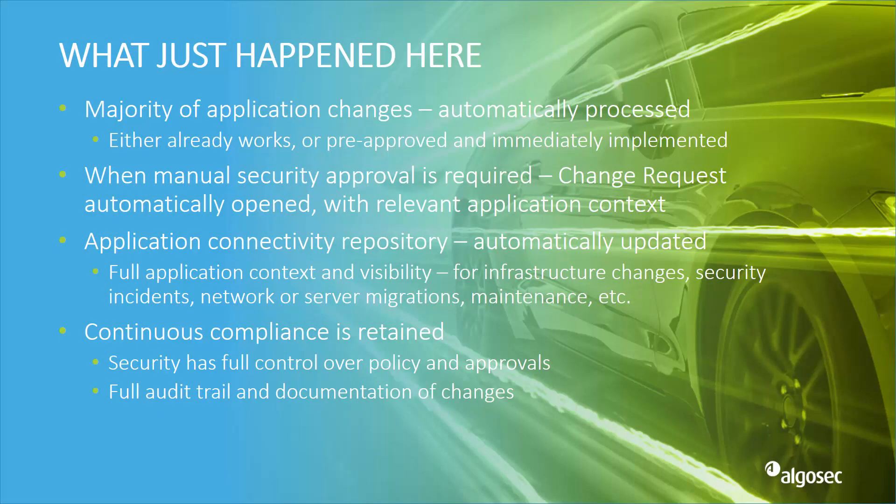Okay, so what just happened here? We introduced a new automated phase to the DevOps lifecycle, the connectivity phase. Now, most of the required security policy changes will be triggered automatically and implemented, again, completely automatically with no human intervention. In the specific cases where the required connectivity is not trivial or pre-approved, it will automatically be escalated to the relevant security team for approval with all the details they will need about the context of the business application which required them.